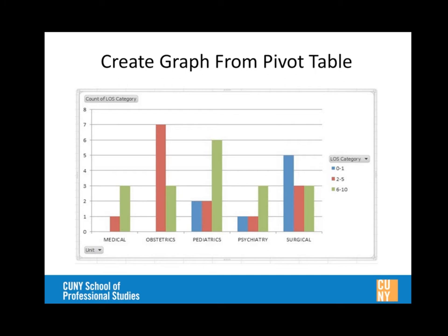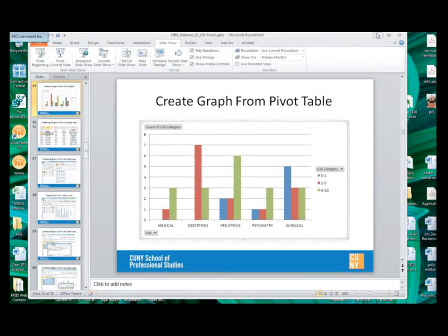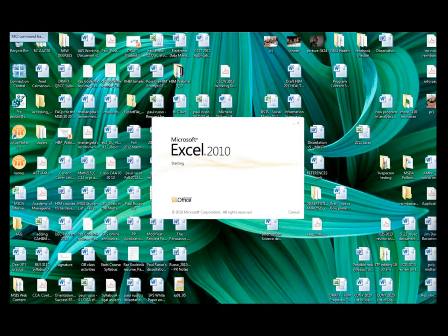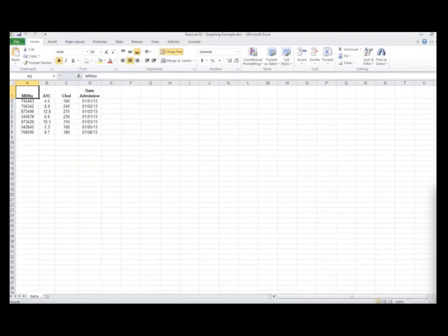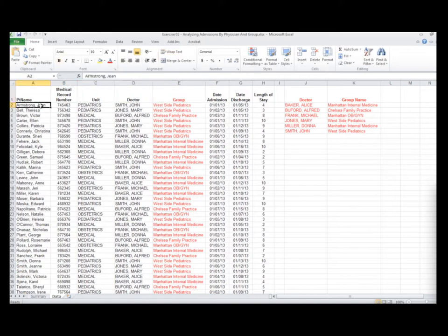Mike creates a graph from the data. He goes to Insert, selects a column graph, choosing something very simple. The result looks very much like the example shown earlier in the presentation. The process is straightforward: start with the data, create the IF formula that categorizes length of stay, then graph it.